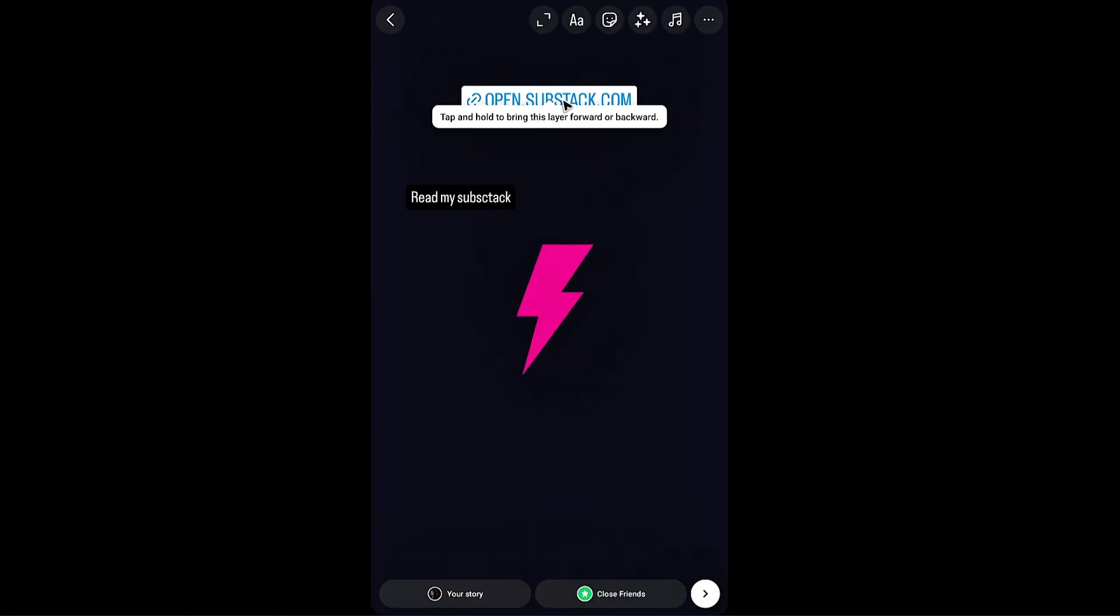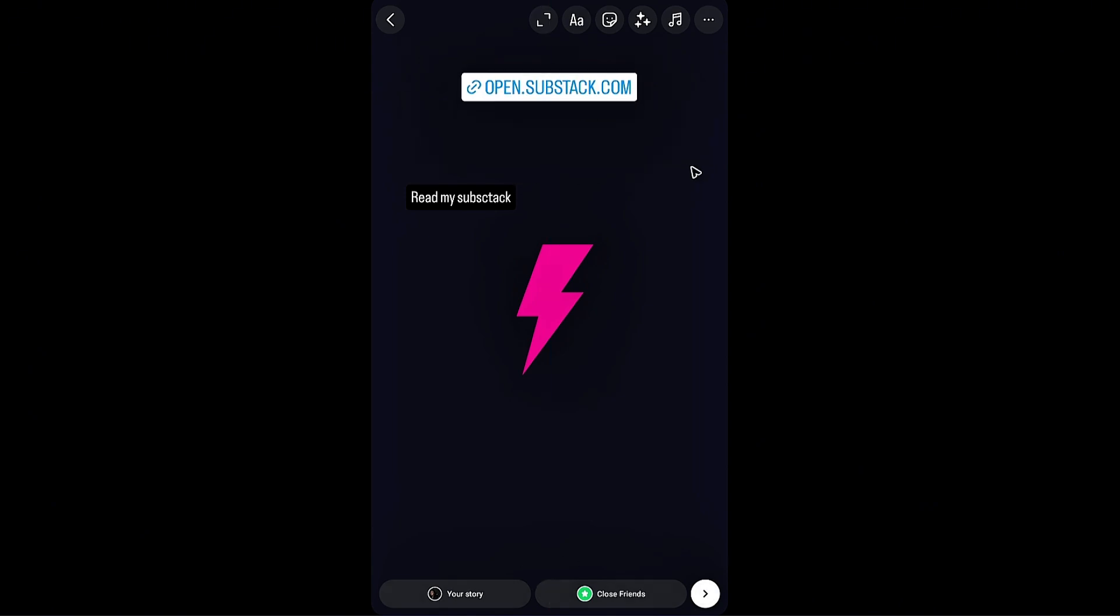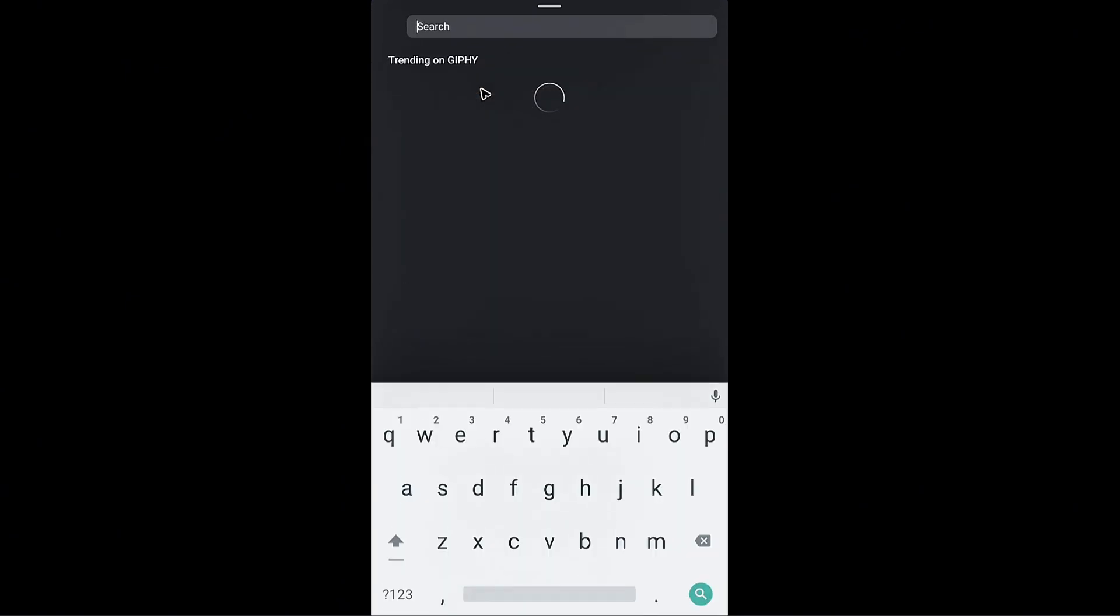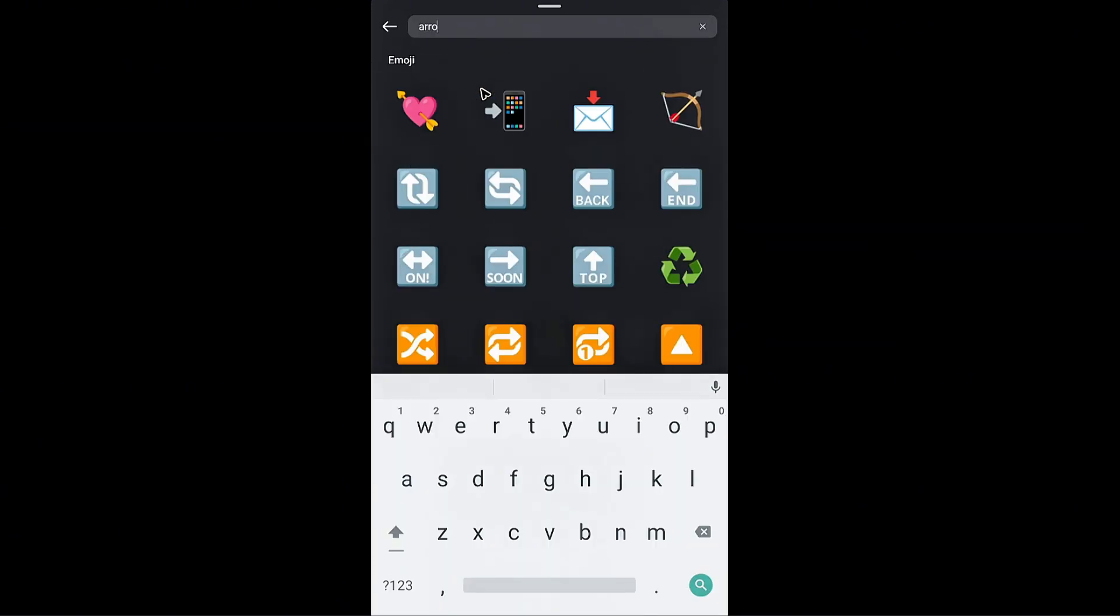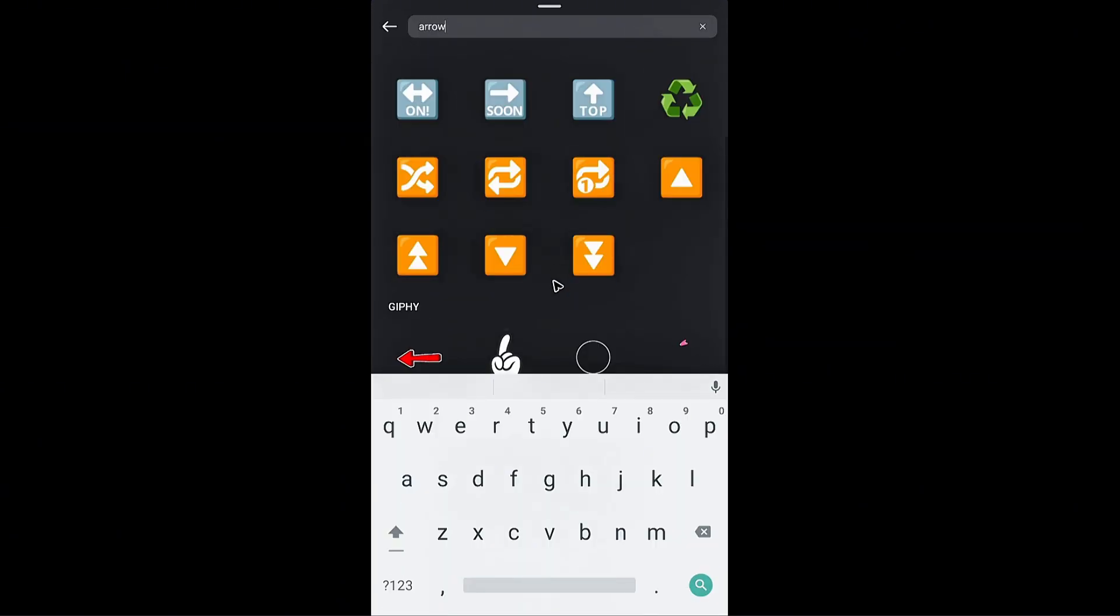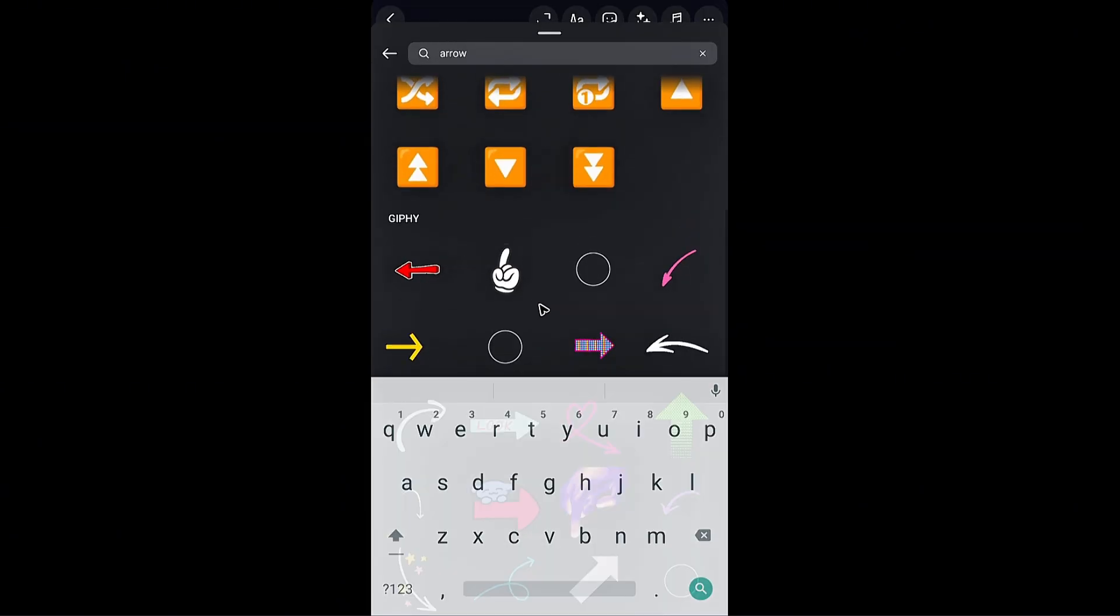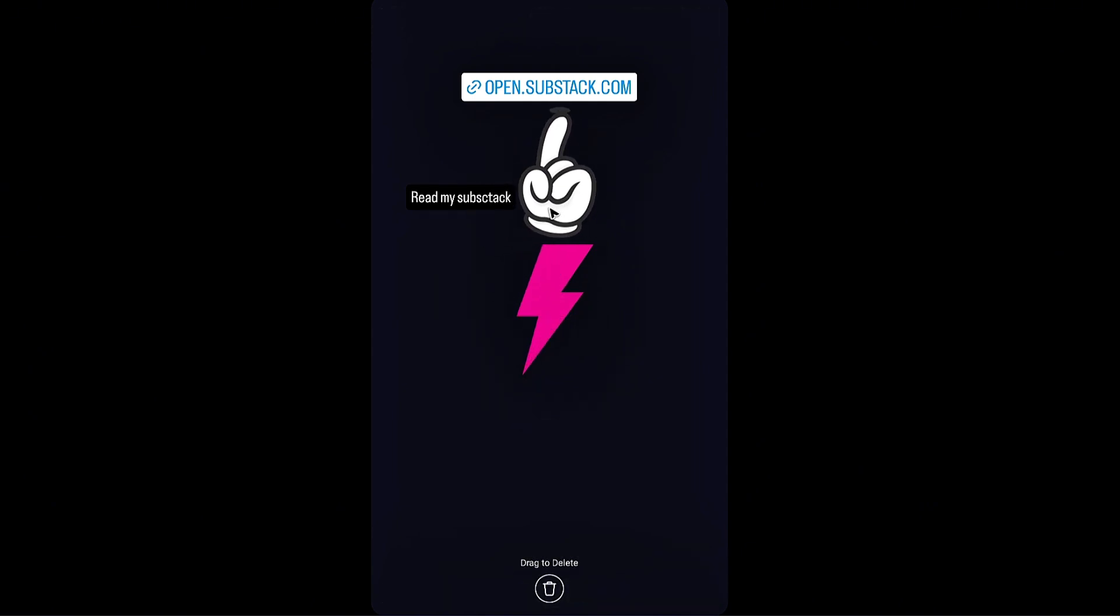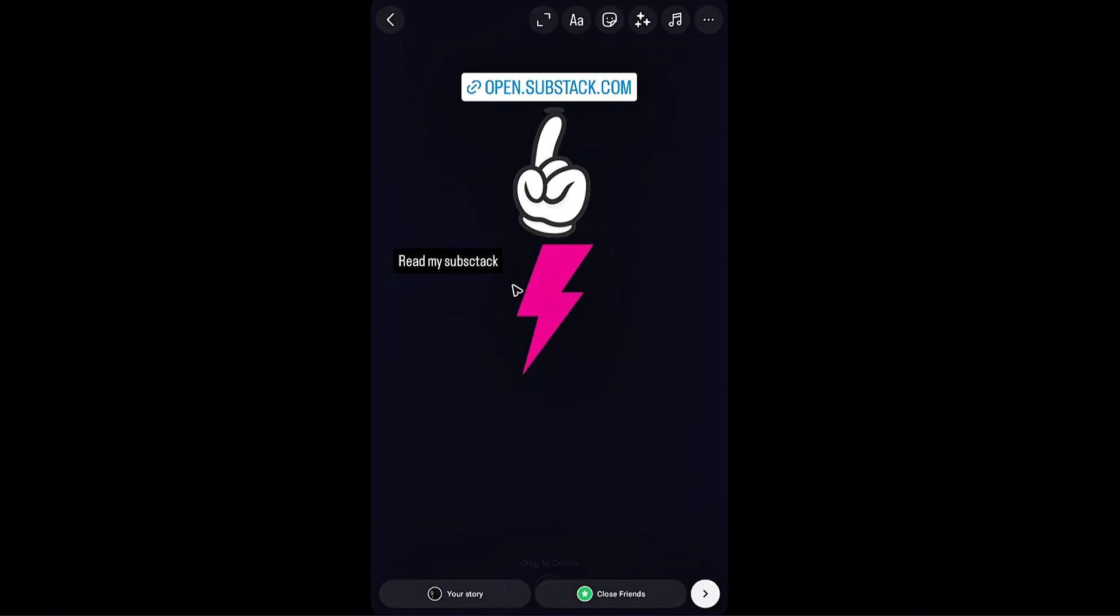As you can see here when someone taps on this particular link they will be redirected to your Substack. Now I'm just going to add in some arrow maybe. Maybe this one. I'm going to move this one right here.